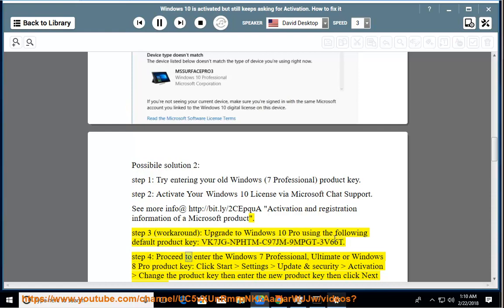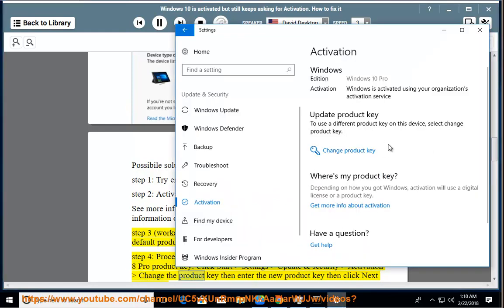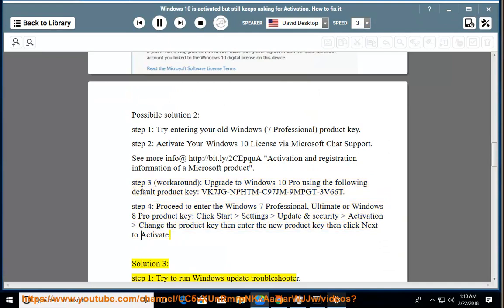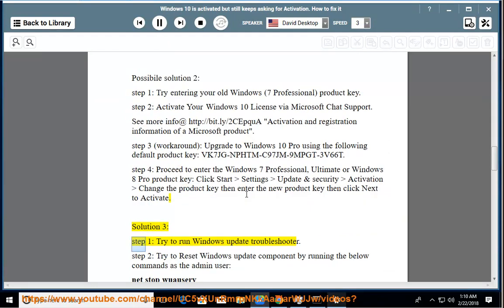Step 4, proceed to enter the Windows 7 professional, ultimate or Windows 8 Pro product key. Click start, settings, update and security, activation, change the product key, then enter the new product key then click next to activate.